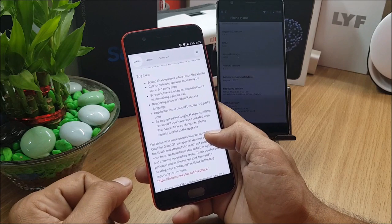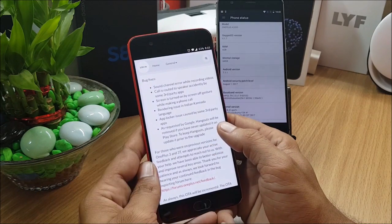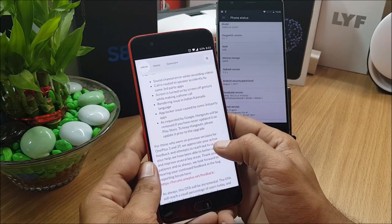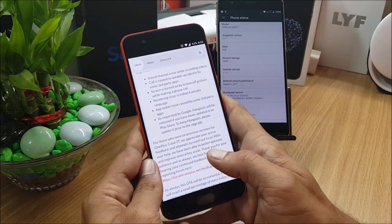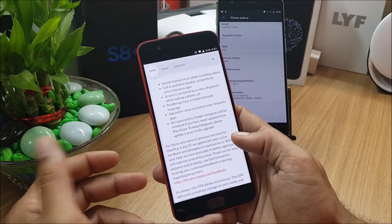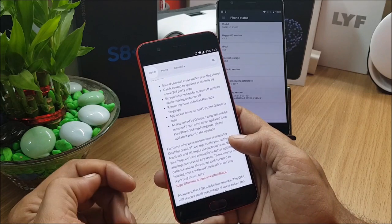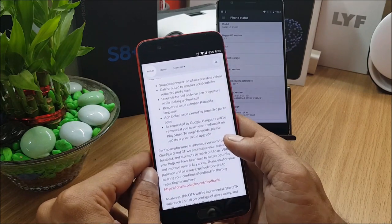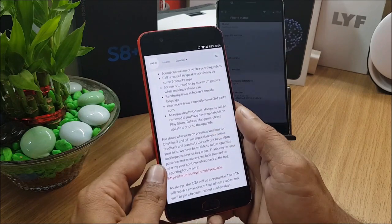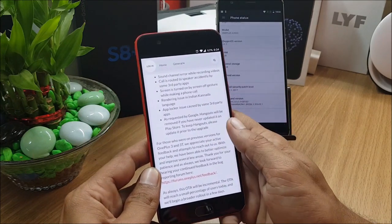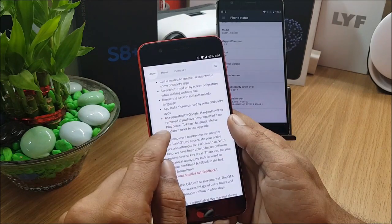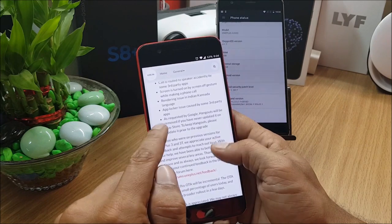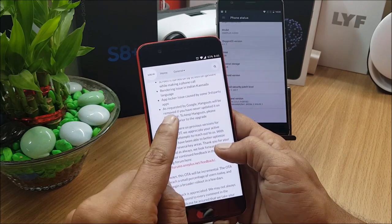Screen is turned on by screen gestures while making a phone call. I don't use gestures so I'm not sure whether this was a bug in the previous build. Rendering issue, there was an issue with the Kannada language, Indian Kannada language, so they have fixed that also. App locker issue caused by third party application. This was the issue which was informed by one of the XDA developers to OnePlus, so they have fixed that.